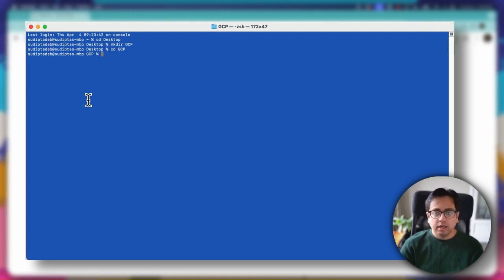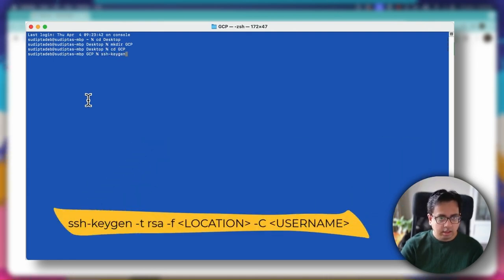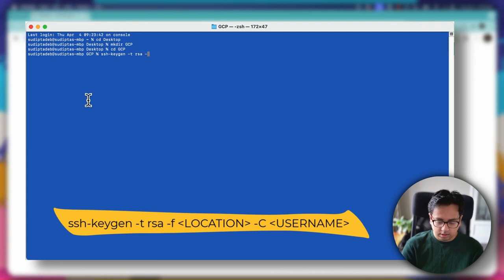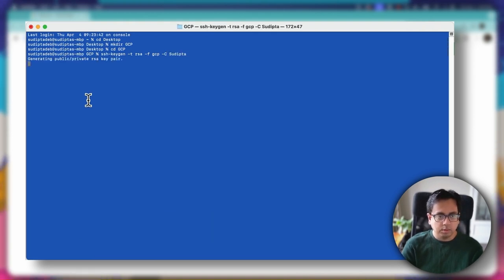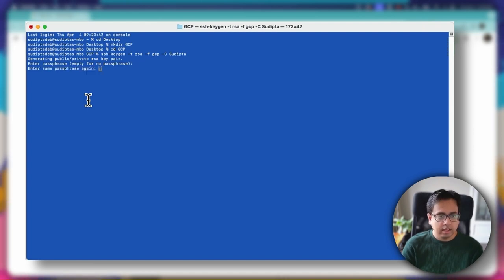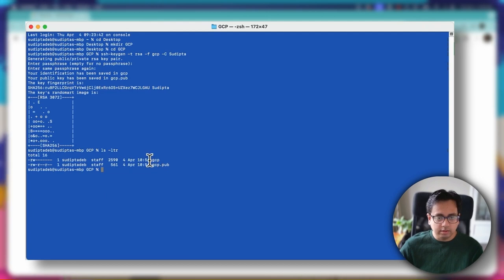The command for creating the public key is SSH-keygen. This is the username. Once I do that, it's asking me to create a passphrase. I can give one, but for the time being, I'm not giving anything — just pressing Enter. Again, Enter. And both the public key and the private key are ready. If I do 'ls -ltr', I can see I have two keys: this is the private key and this is the public key.